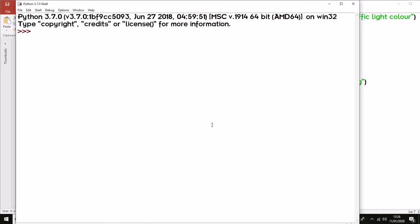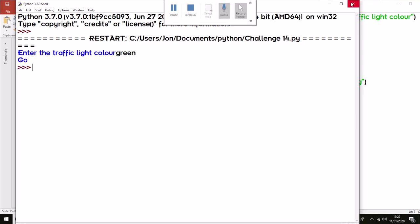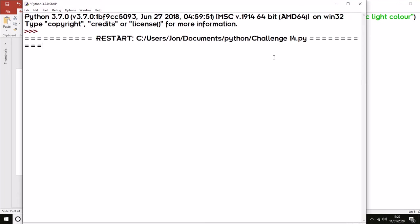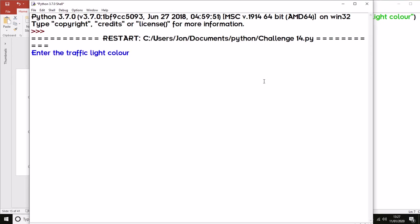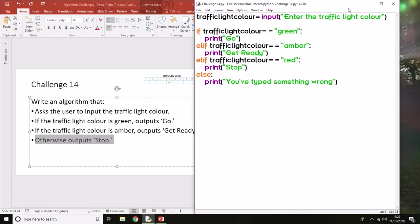We've automatically just fixed the others because the same error. Enter the traffic light color: green—'Go'. Let's do amber—'Get Ready'. And red—'Stop'. So we know that all three of those are working.